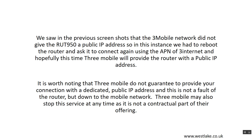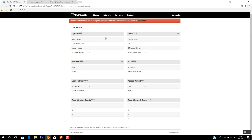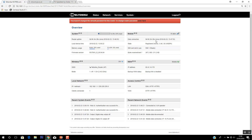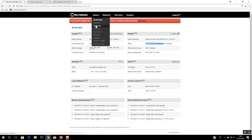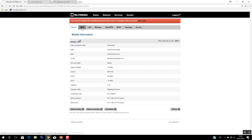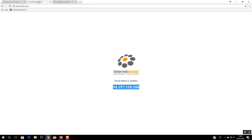So what we're going to do now is have a look back at the router now it's reconnected. We can see the router has reconnected — it's been up for two minutes, registered on 3, on 3G. We go to Status, Network, WAN and we can see the IP address now is 92.41.14.170. If we go to showmyip.co.uk and refresh, we can see that those now match.